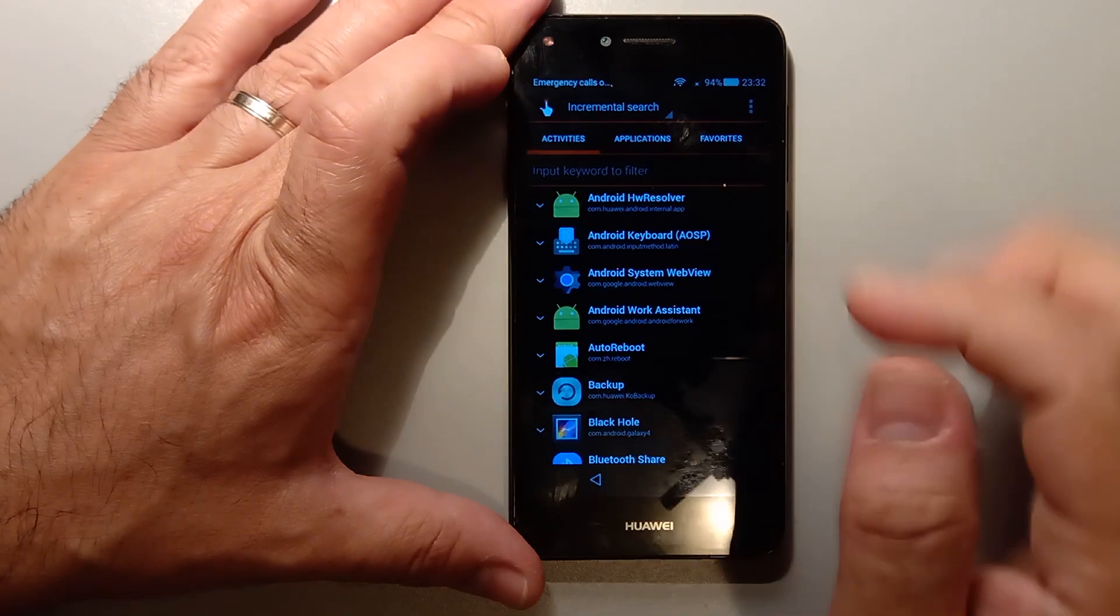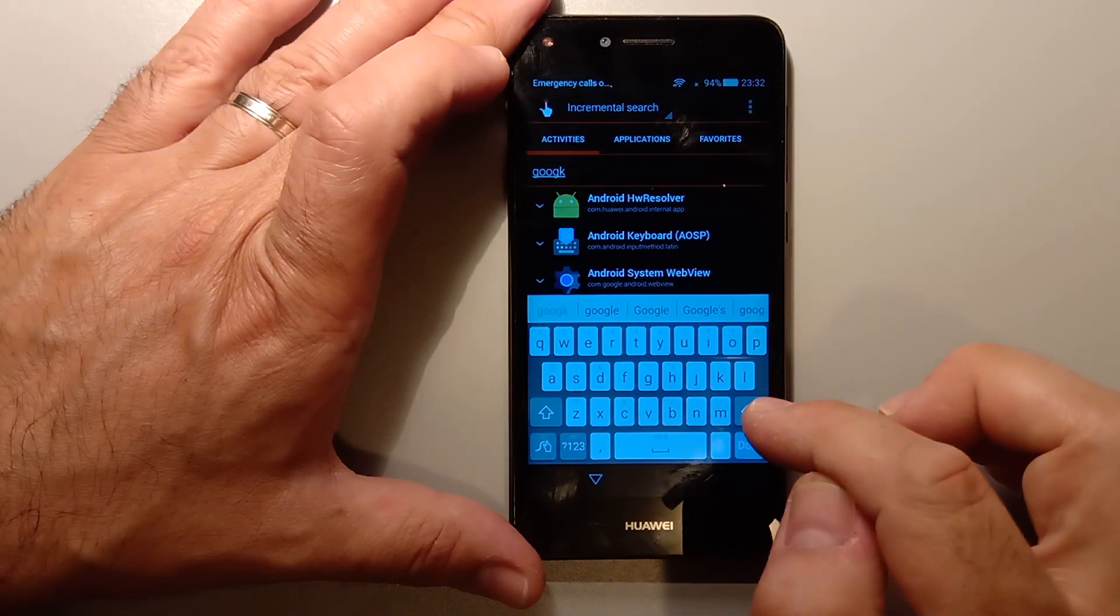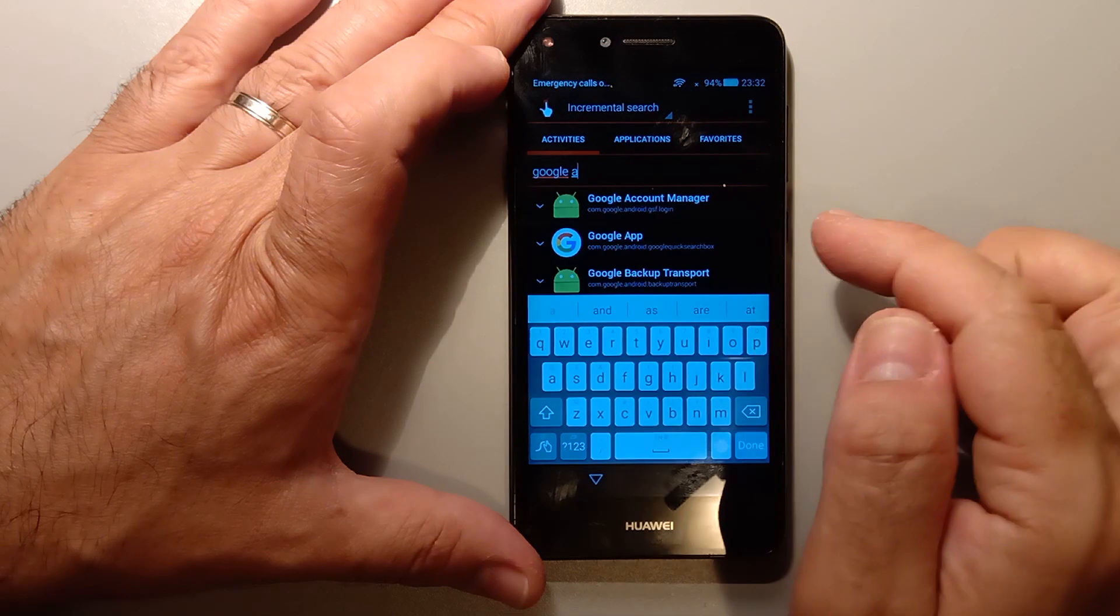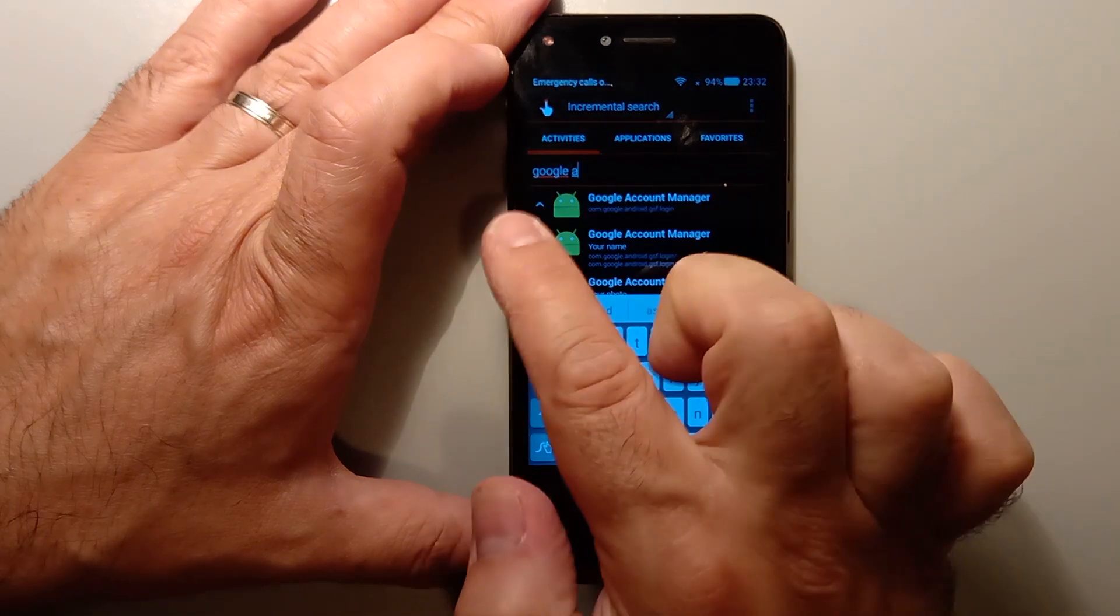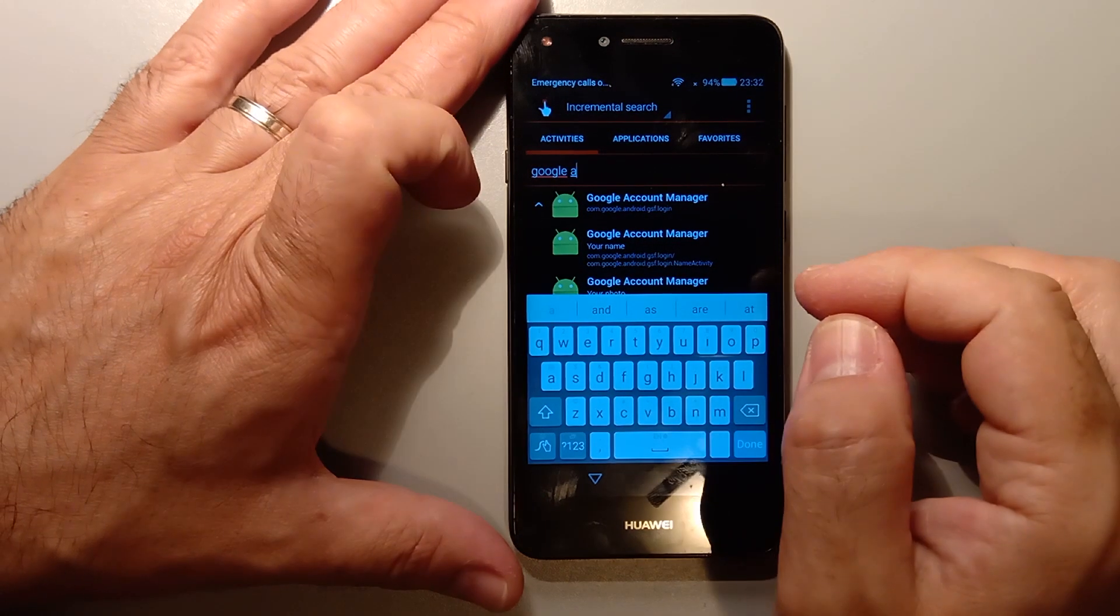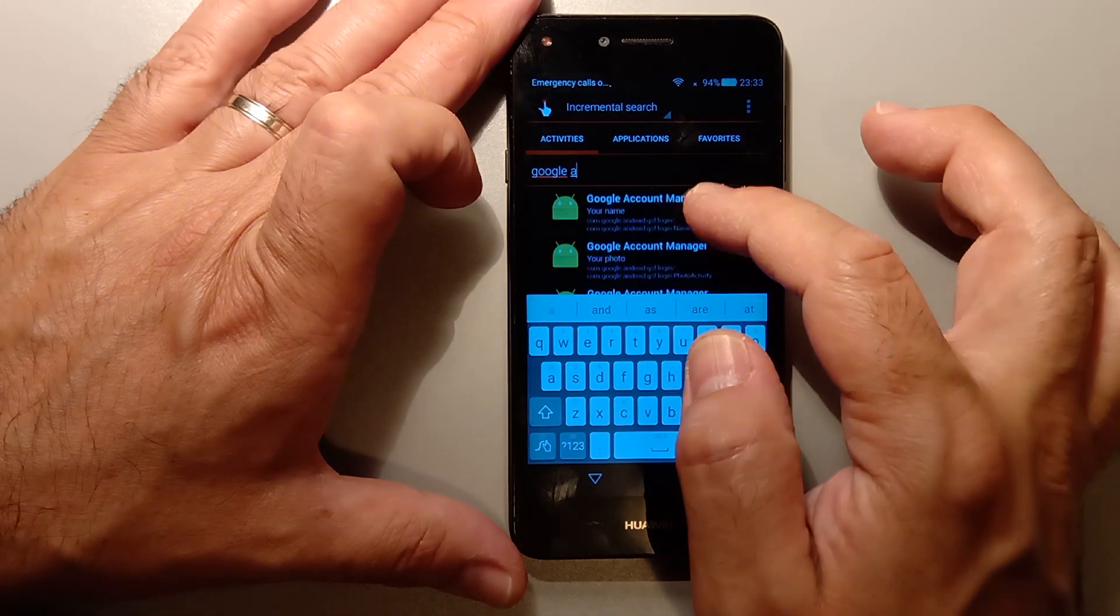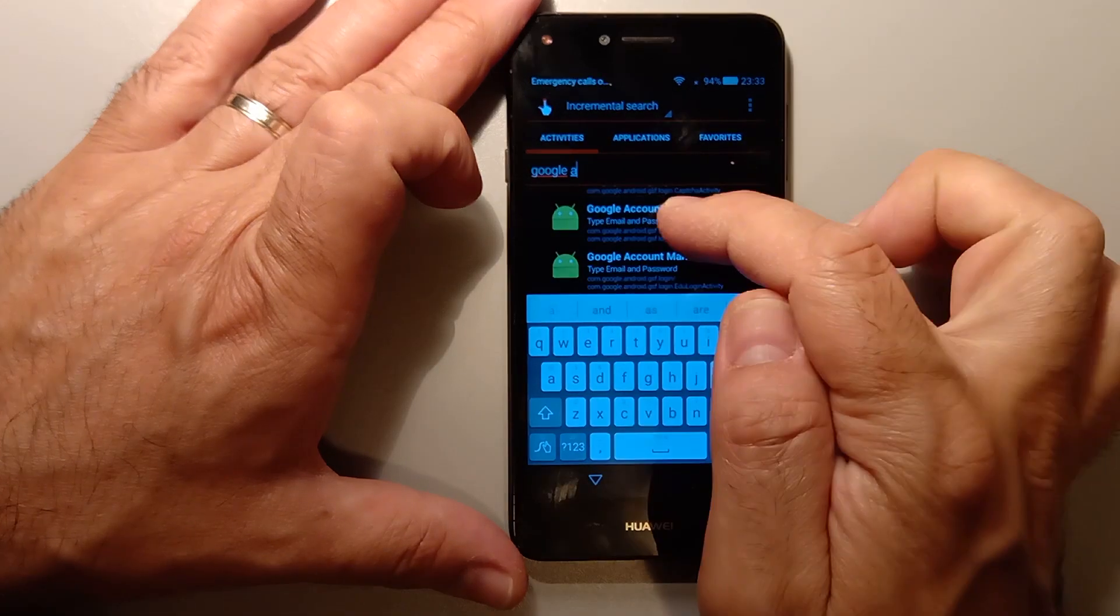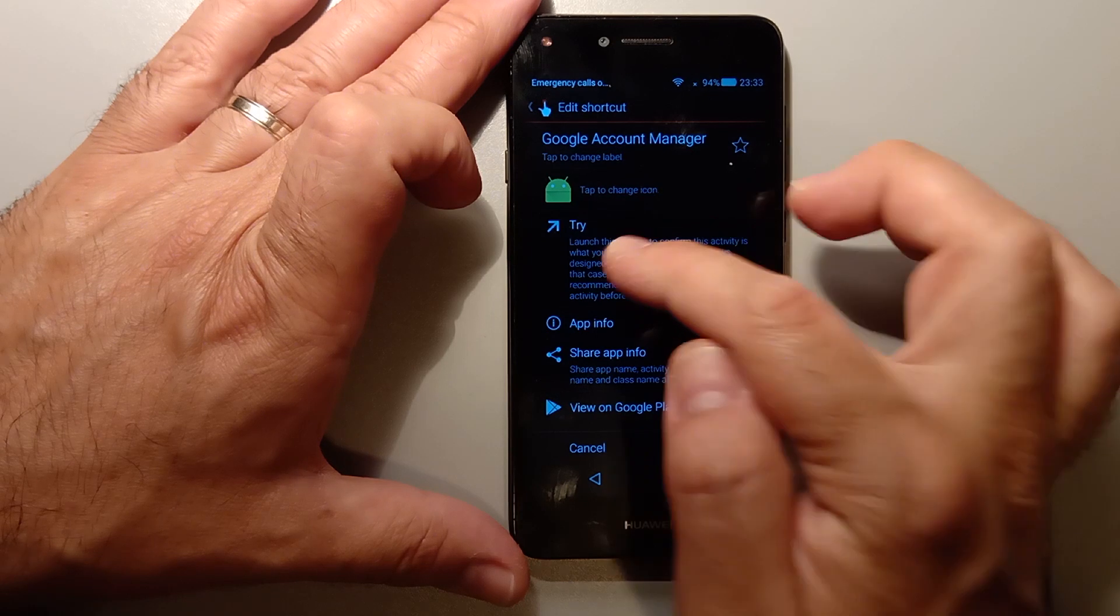So now we're going to search for Google account manager. Just click on the little tab on the left. Now we're going to search for one that below says type email and password. Click on that. Click on try.